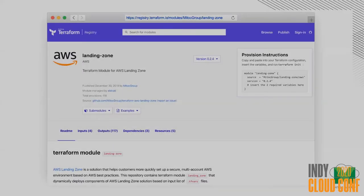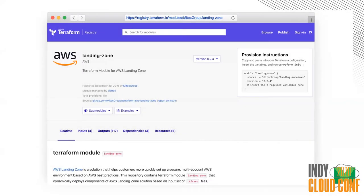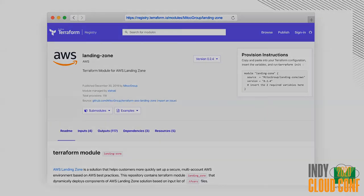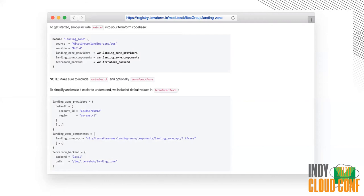The module is published at registry.terraform.io. If you get to the Landing Zone solution and scroll down a little bit, you have an example of how to set up and start using it today. The structure is basically two files that are most important: main.tf — how you define and call the module — and the TFVars files.